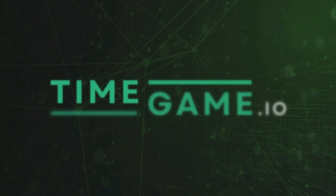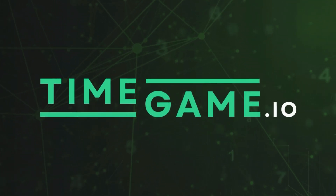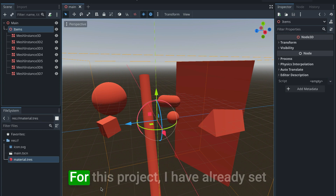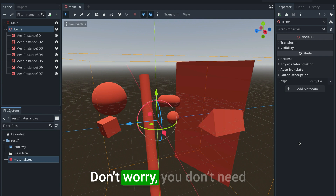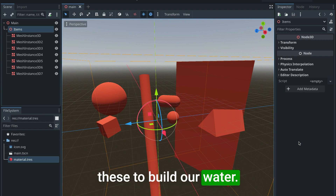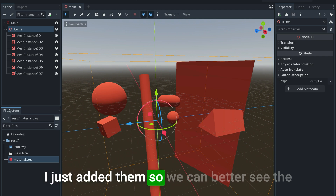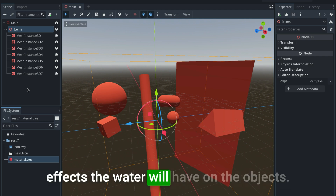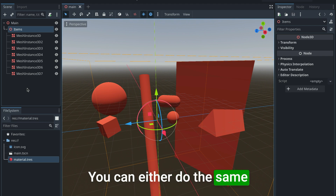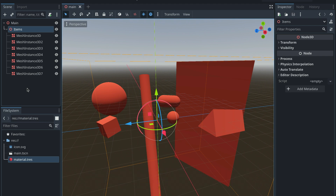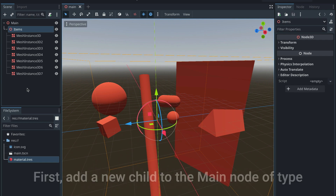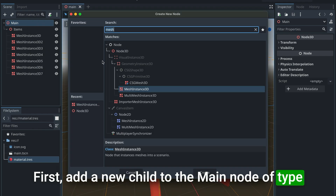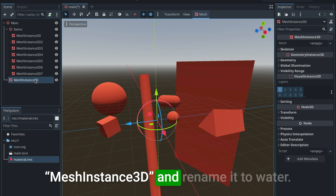For this project I have already set up a few random objects — you don't need these to build our water, I just added them so we can better see the effects the water will have on objects. You can either do the same or leave the project empty. With that said, let's go ahead and create our water mesh.